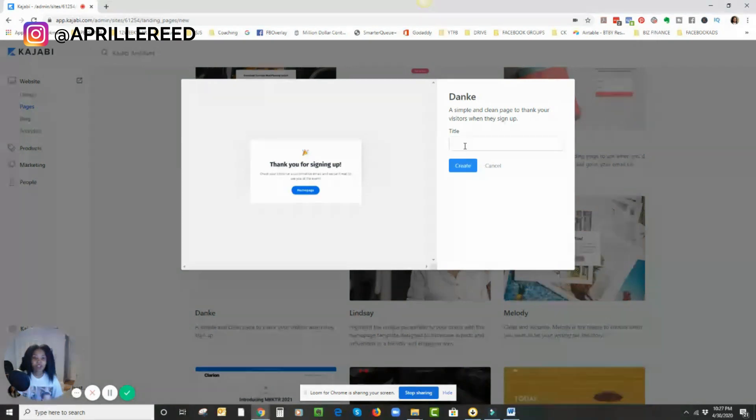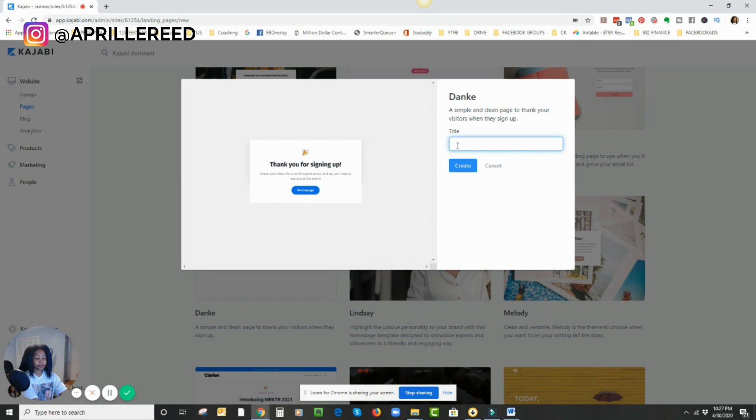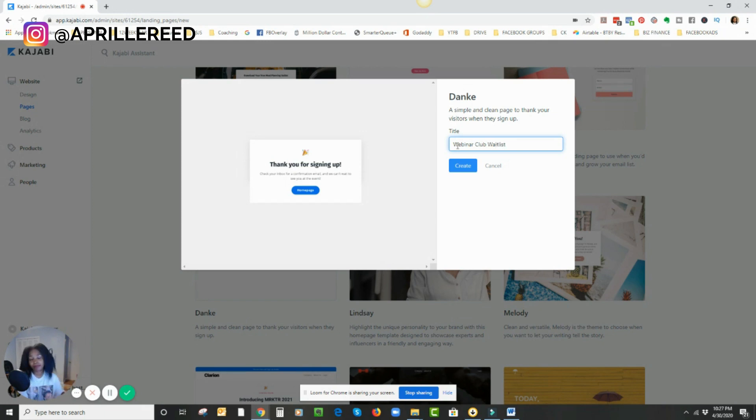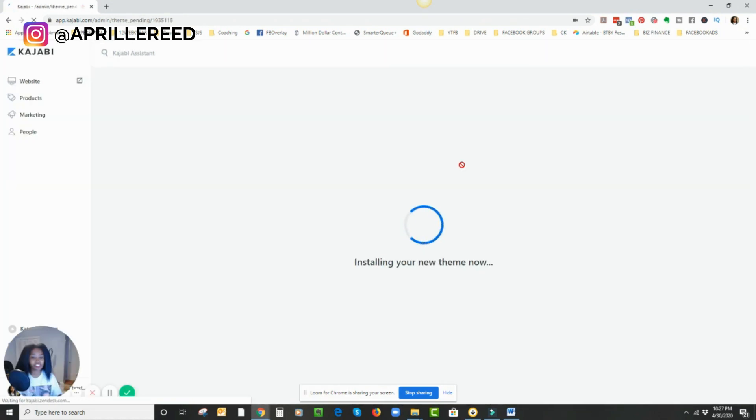And then from here, I'm going to title it. I think I'm going to redirect people to my membership waitlist. So I'm going to call it webinar club waitlist. And then I hit create. Okay. So now Kajabi is creating that page. Everything is good.